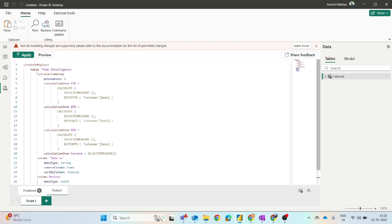The create or replace table is named as the time intelligence. As I said, we are going to create the time intelligence calculation group. We are creating year to date, quarter to date, and month to date.